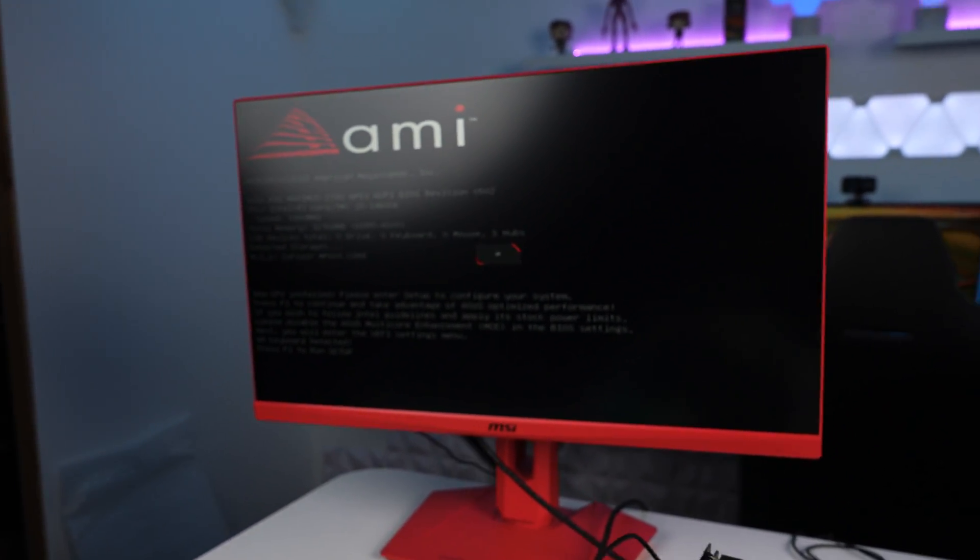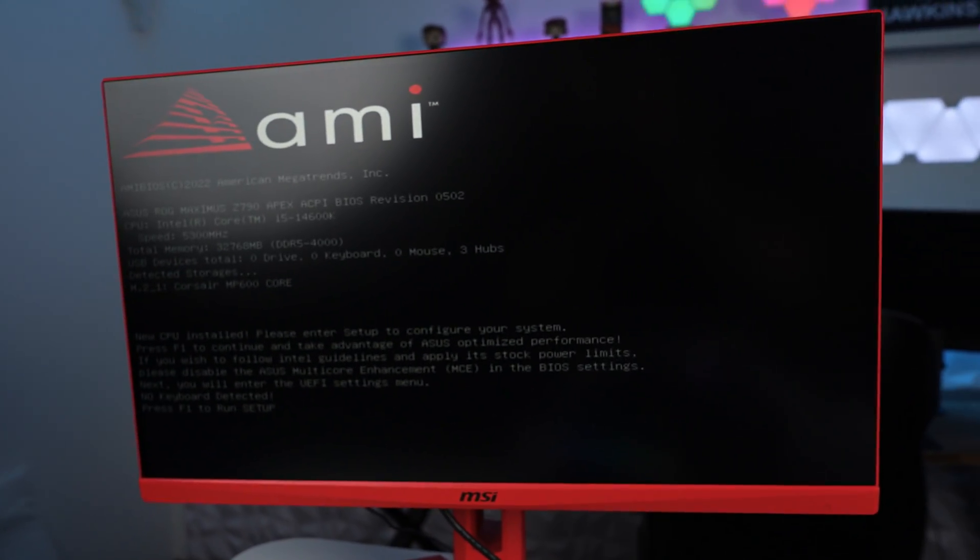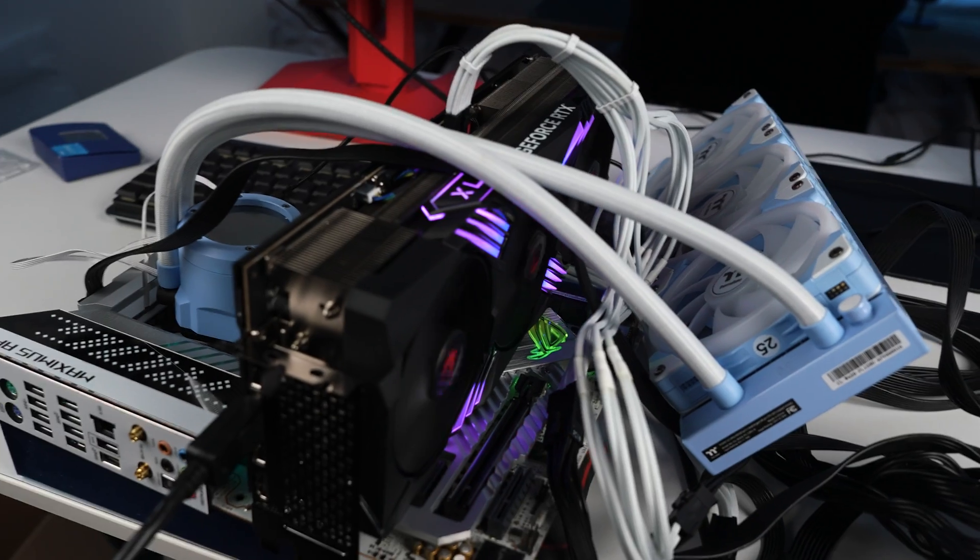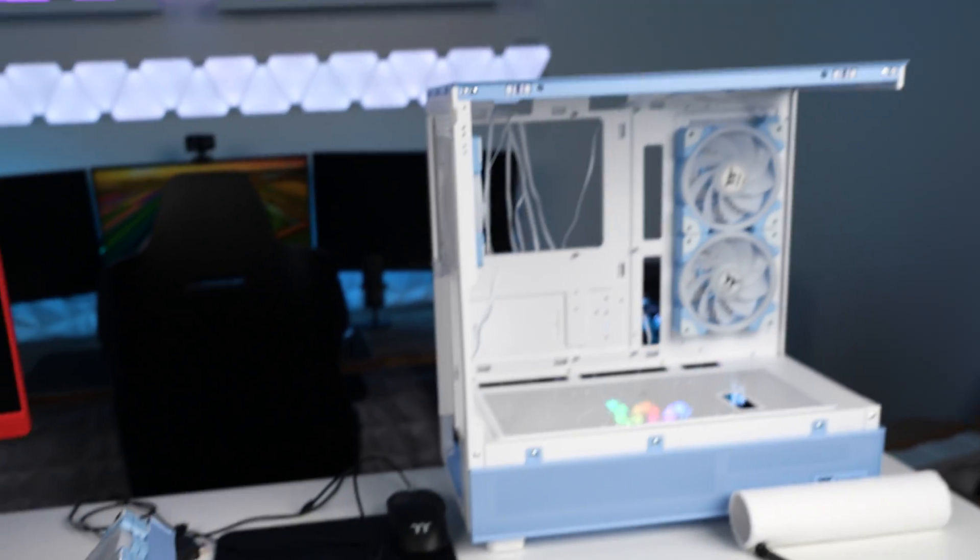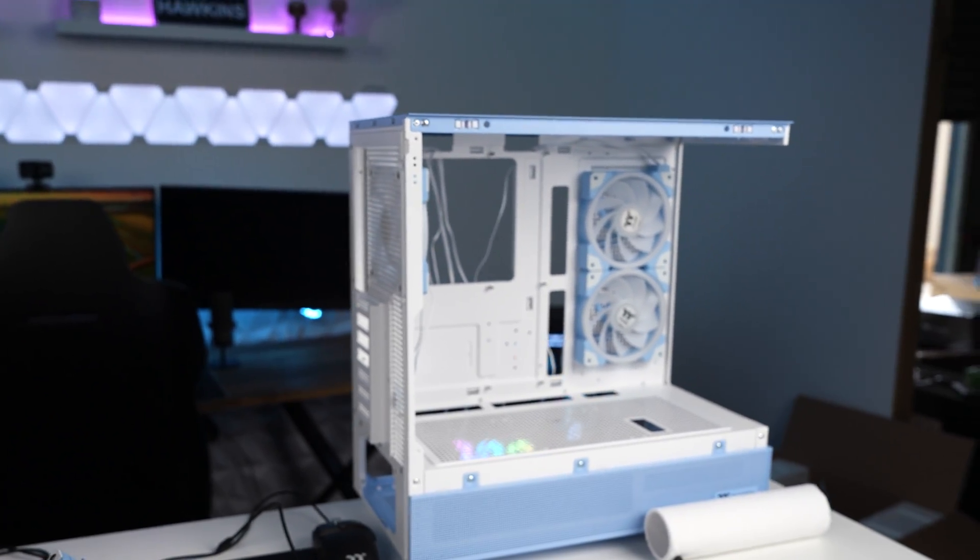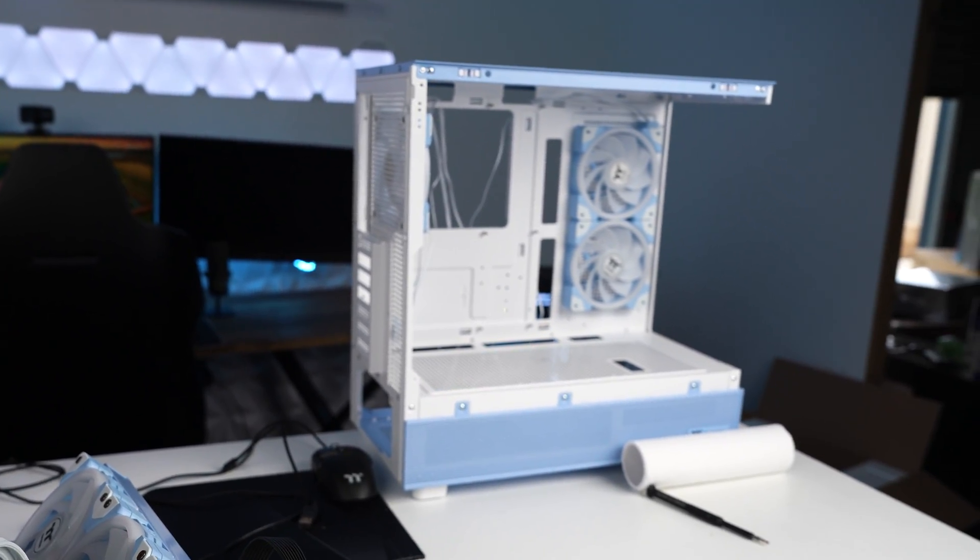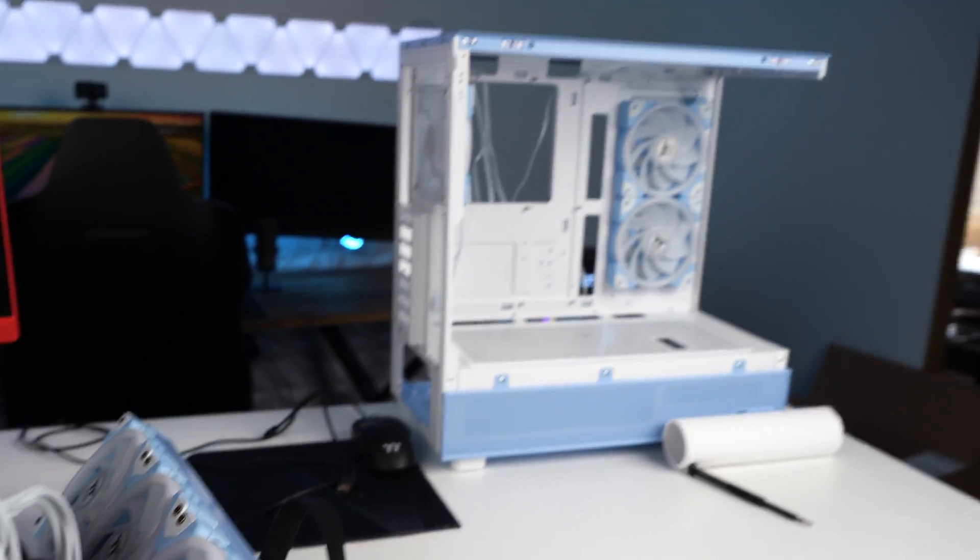So now we'll go ahead and chuck all of this into the build. And after at least five or six motherboards, hopefully we have a PC that works. Eventually.